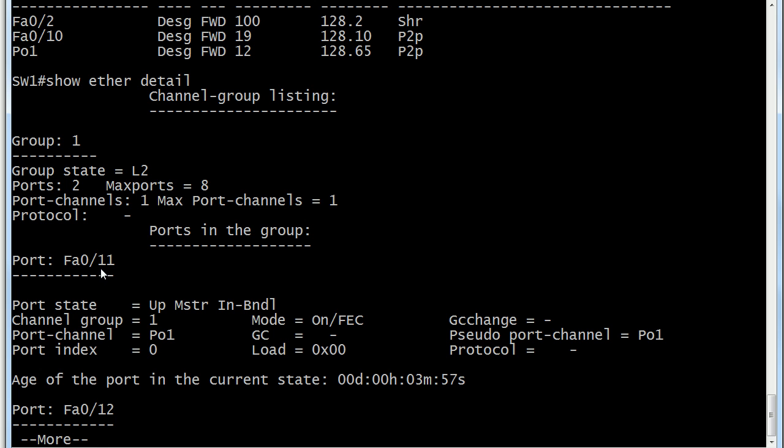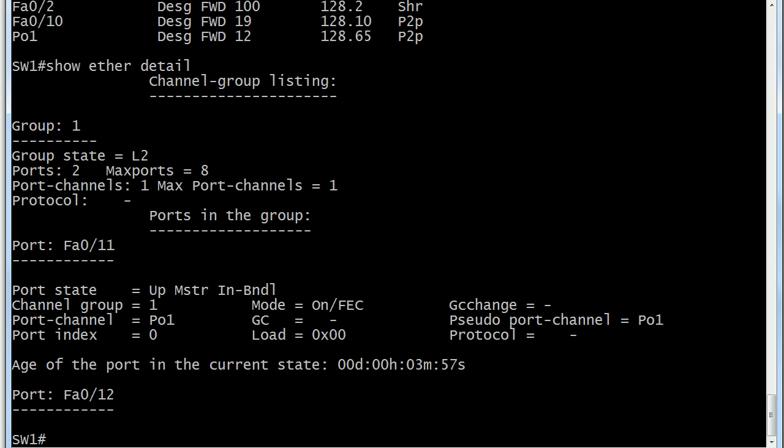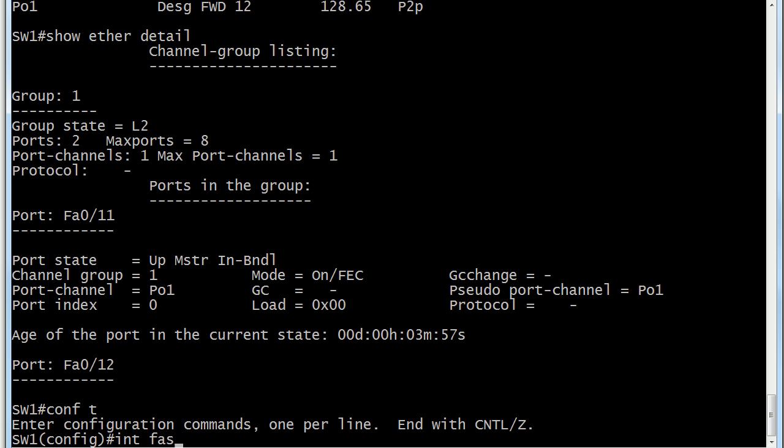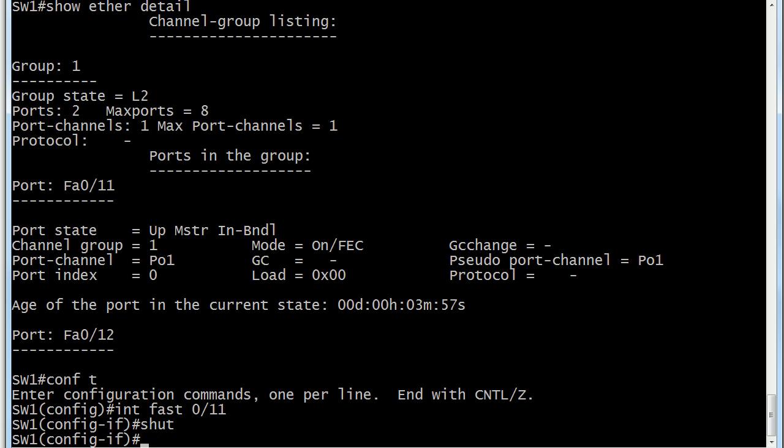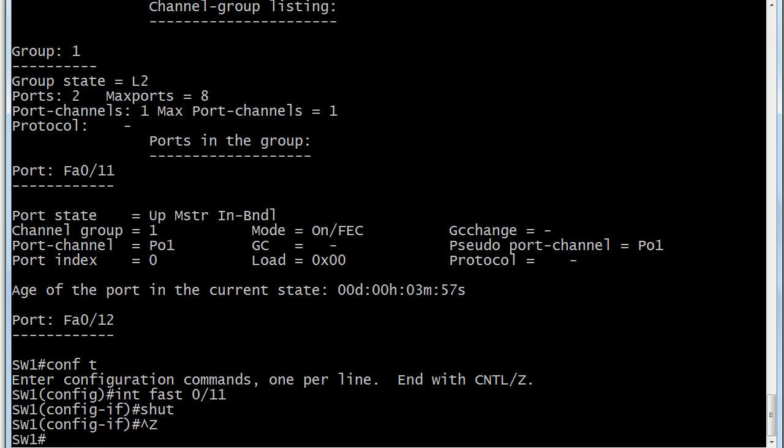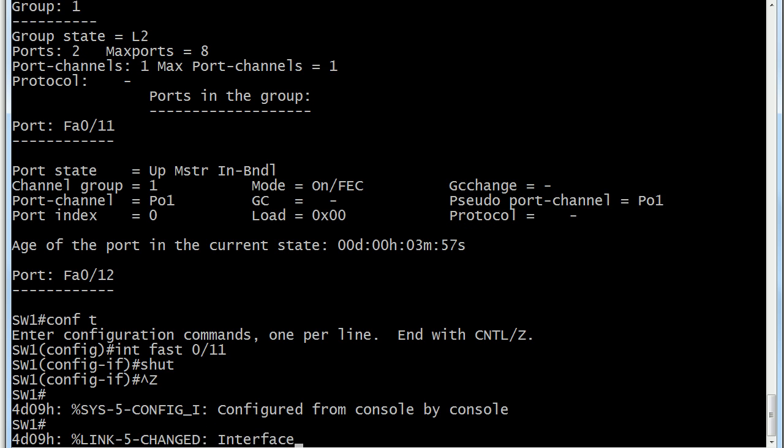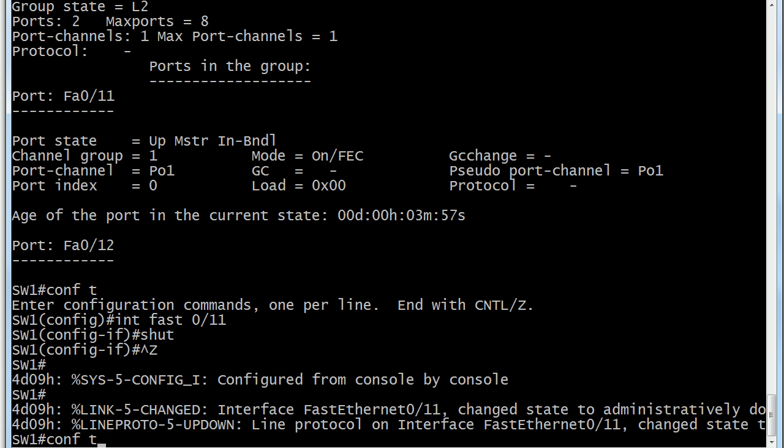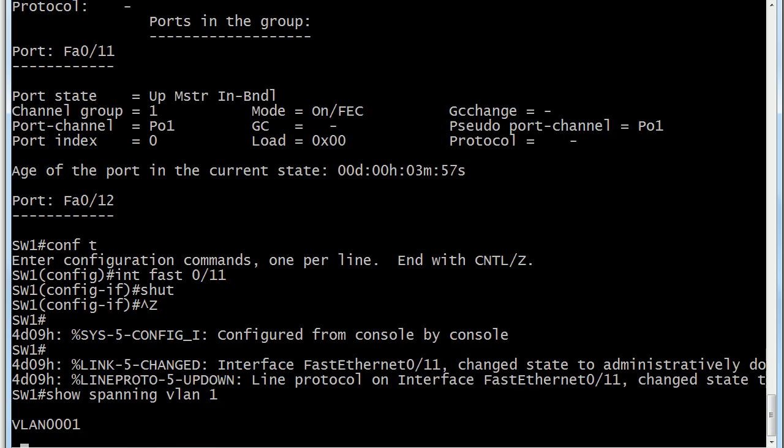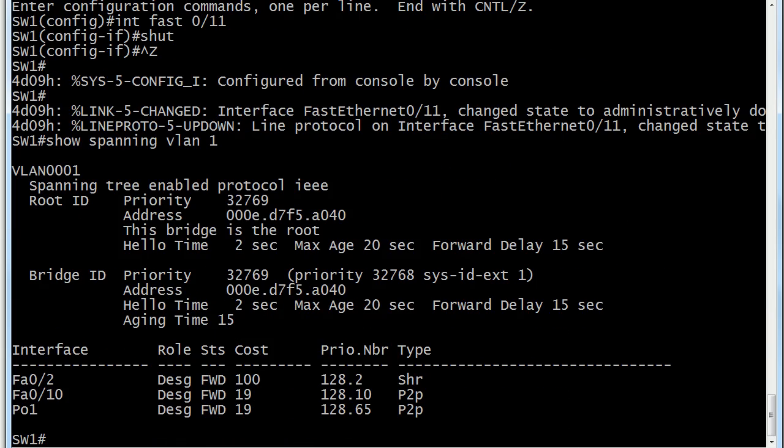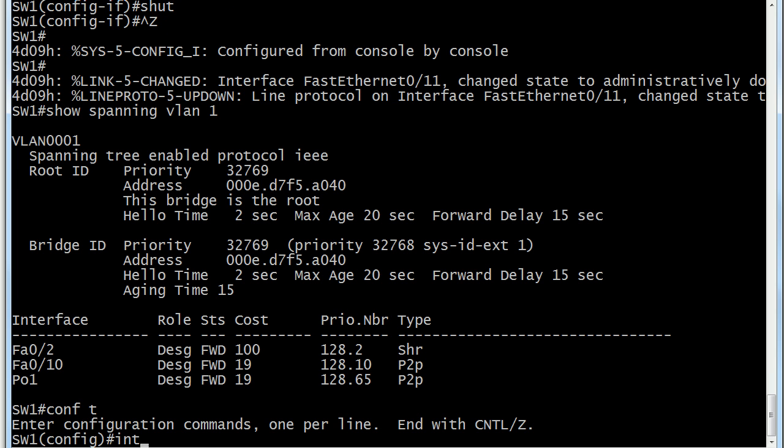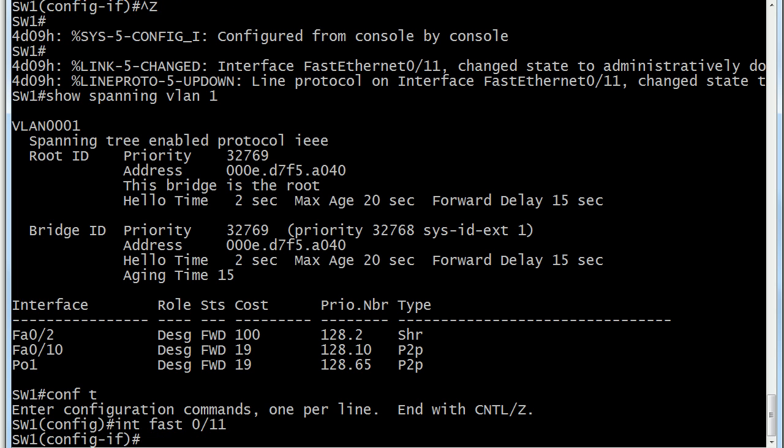Here we've got EtherChannel detail and you can see that I've got ports 011 and 012 in this EtherChannel. What I'm going to do is shut one of those down and we'll take a look at the effect on that cost. We see the line protocol's gone down and when I run show spanning VLAN 1 again, the port channel is still there but you'll notice now it only has one link in it, one fast Ethernet link, so it's going to have a cost of 19 now.